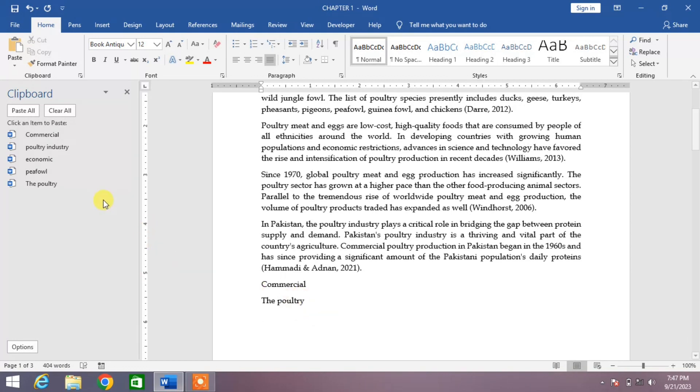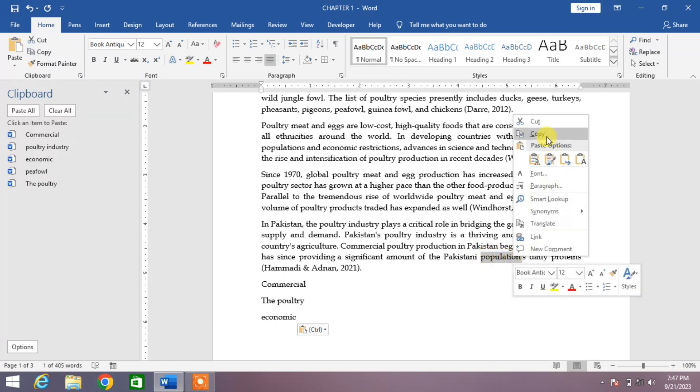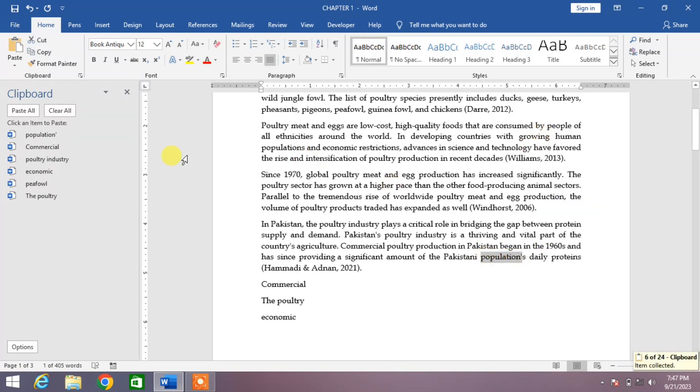If you want any other word, you can see economic. Click on it. And if you want to copy some other word to this list, you can see here population. Just copy it. You can see the population has been added to this list.